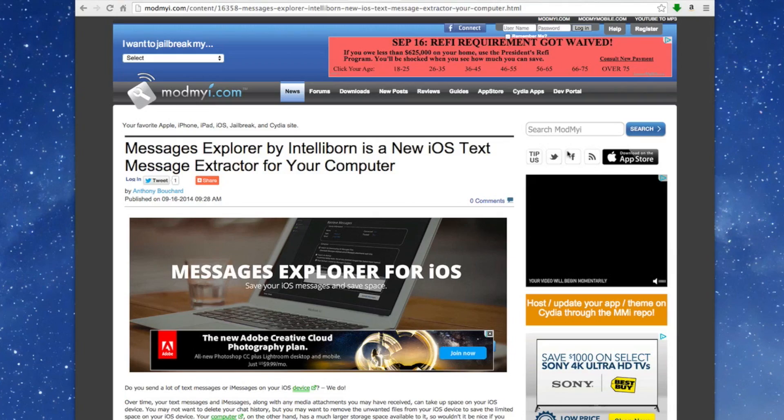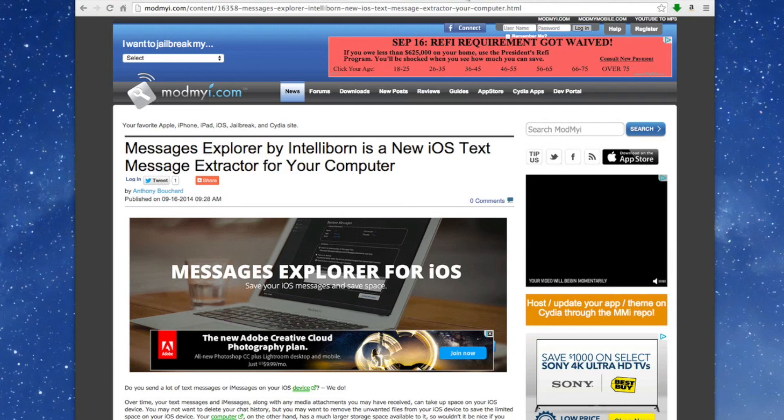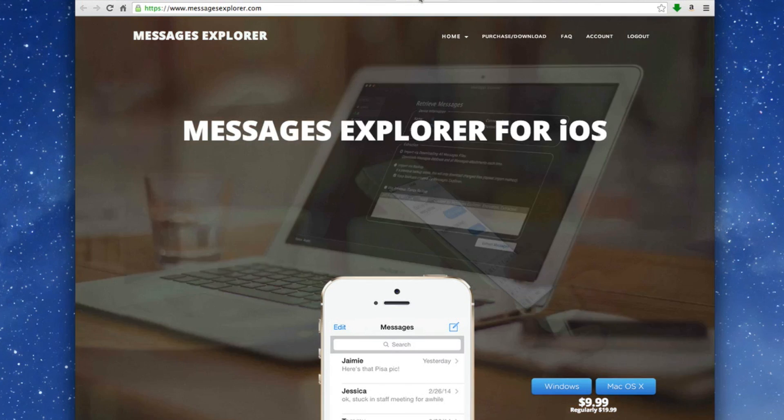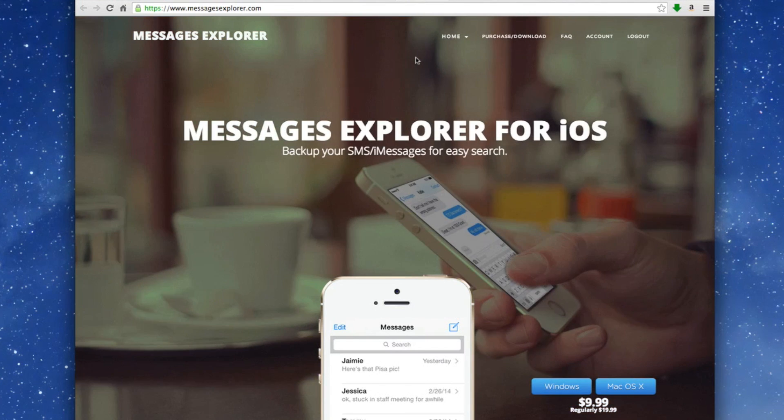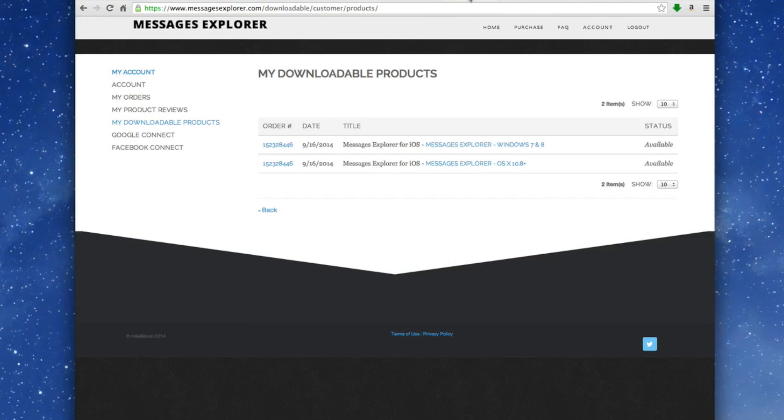Let me show you a little bit about IntelliBorn's Message Explorer. What you do first is plug the device into your computer and you're going to be given this screen that looks something like the one you see on the screen right here. This is where you're going to download your software from.